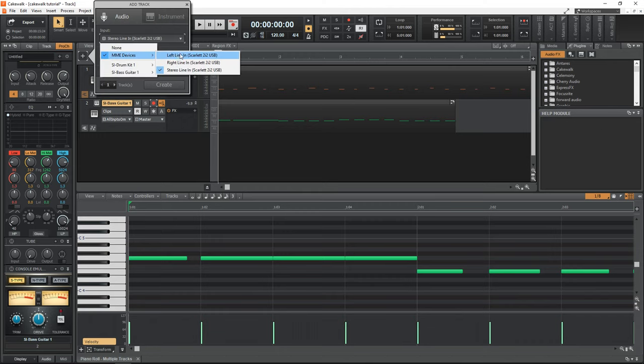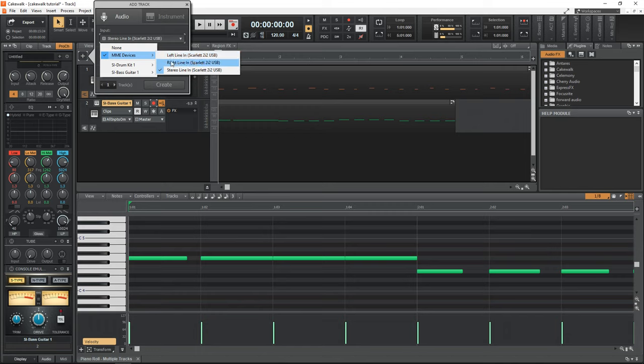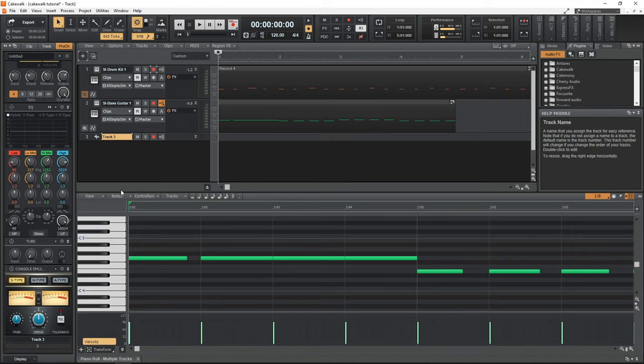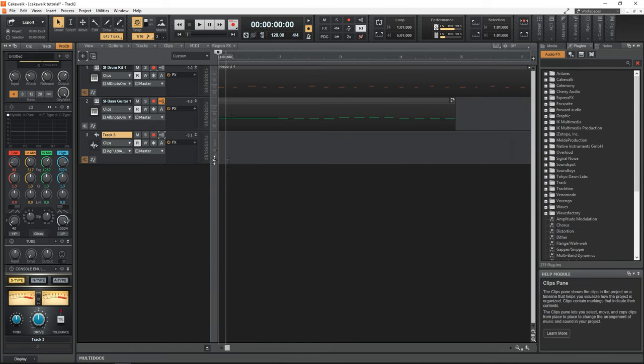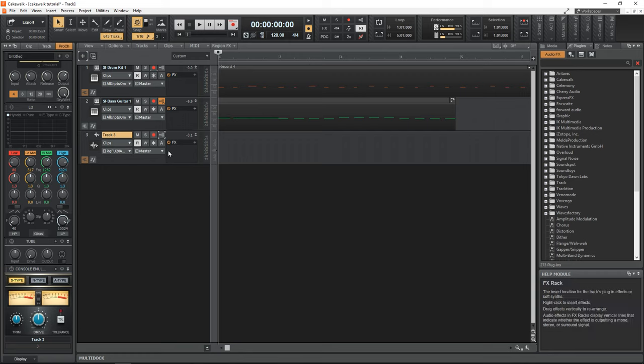And for our input, we want to select whichever input it is that you have your guitar plugged into. I have mine into input two, which is the right. So I'm going to click on that. Now the thing is, if you're recording an instrument or a microphone, it's going to be a mono source. So you want to choose a mono track, not a stereo track. All right, so we now have this audio track that we're going to record our guitar onto.